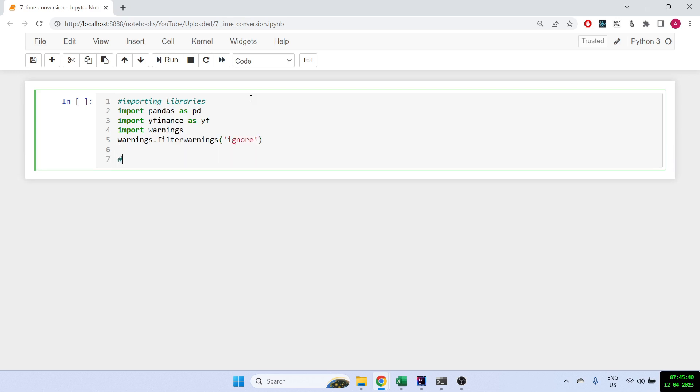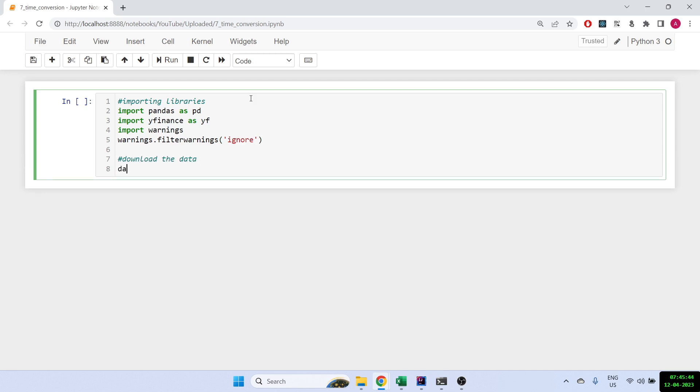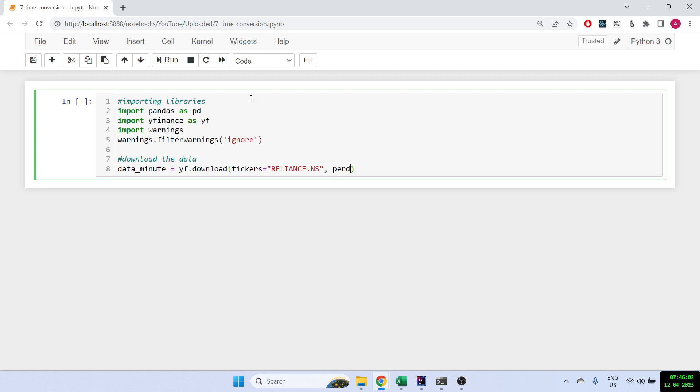First thing is we'll download the data. Let me just download Reliance data. Now whenever you put the ticker name you have to put dot NS. In case you don't know how to use the Yahoo Finance library, there is a separate video for that. Then period is equal to let's say 5D, that means I'm getting data for five days. Interval is equal to one minute, so I'm getting a one-minute time frame data, and I'm just making auto adjust to be true.